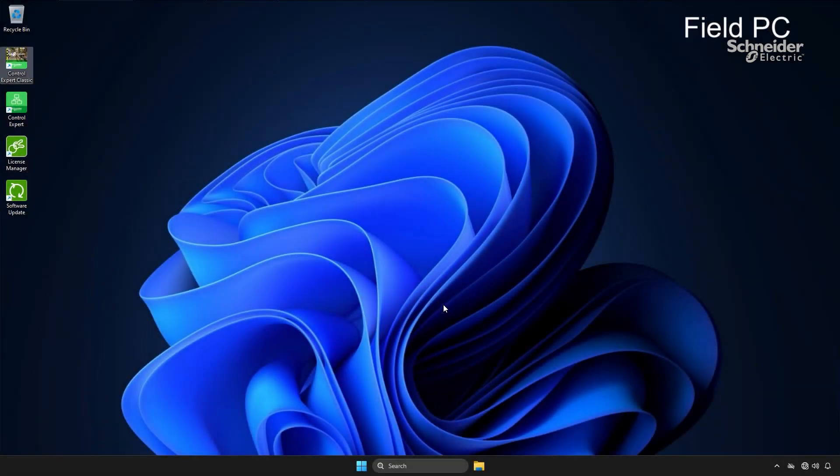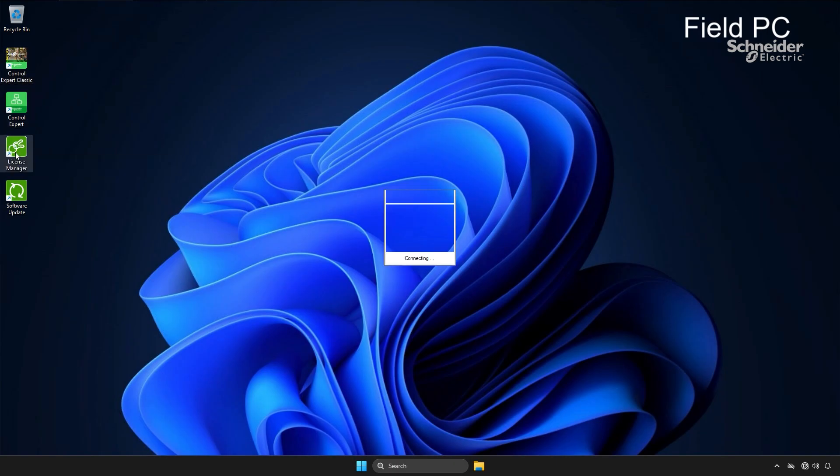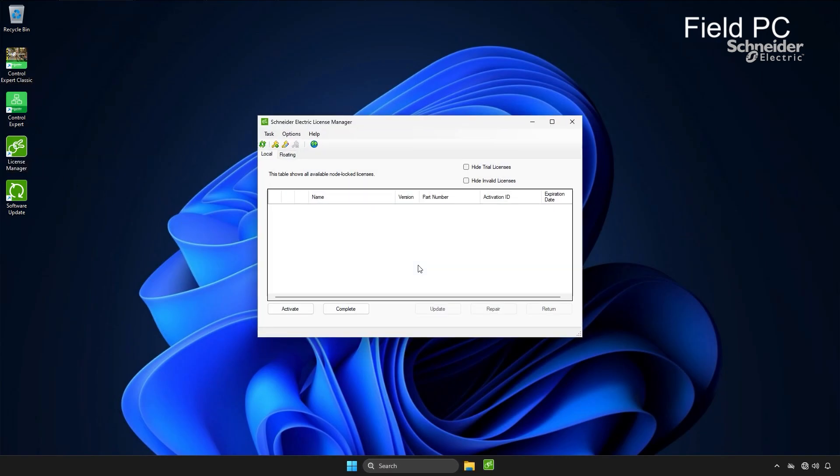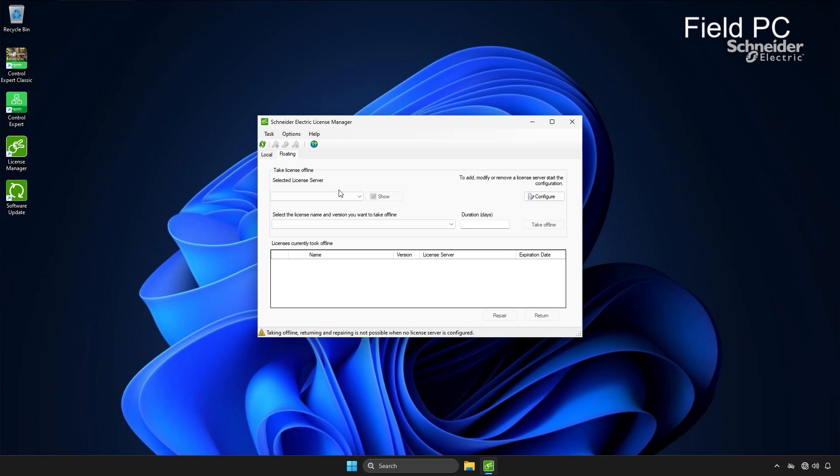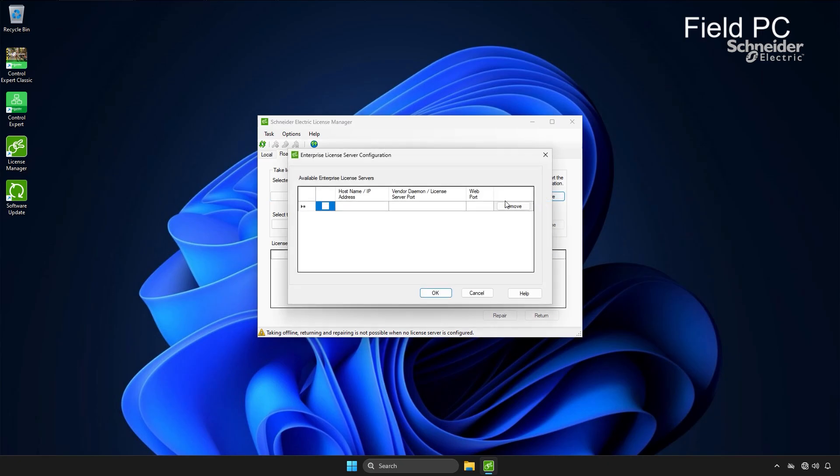Lastly, let's configure the field PC. The process is similar, except I'll be checking out a license. This ensures continued access to the software even when disconnected from the network.